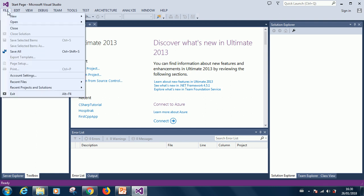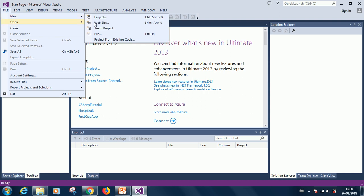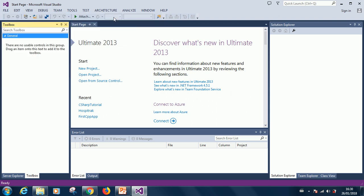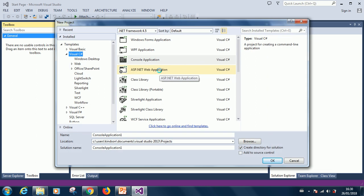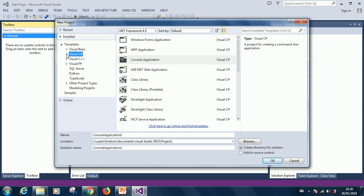If we click on File and go into New Project, you'll be able to see different programming languages that are supported by Visual Studio. Although we are going to be using C-Sharp, I'm just going to show you different programming languages that are supported.